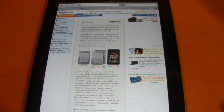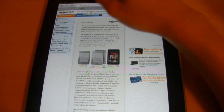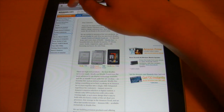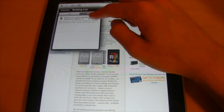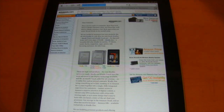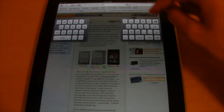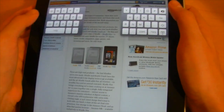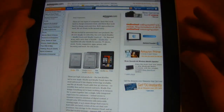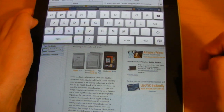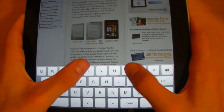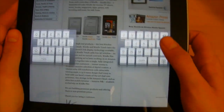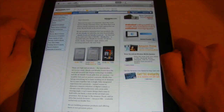Reading List lets you save webpages to read later. Open Reading List and all saved pages appear there for you to return to. Also new is a split keyboard on iPad — when the standard keyboard makes it hard to reach middle keys with your thumbs, you can select this icon and choose split, which splits the keyboard into two halves for easier thumb typing.